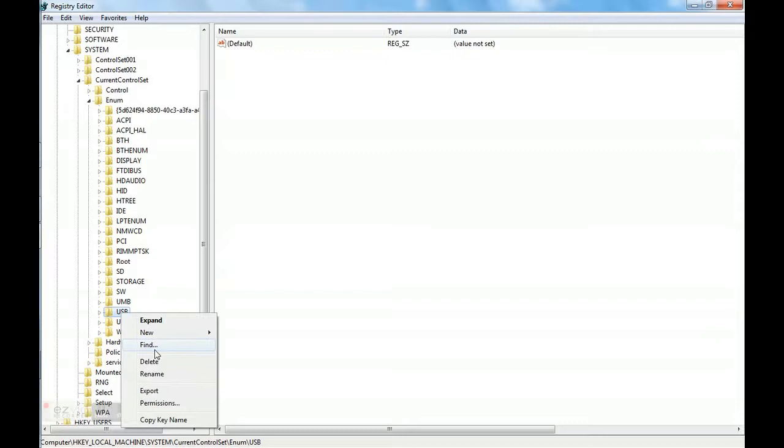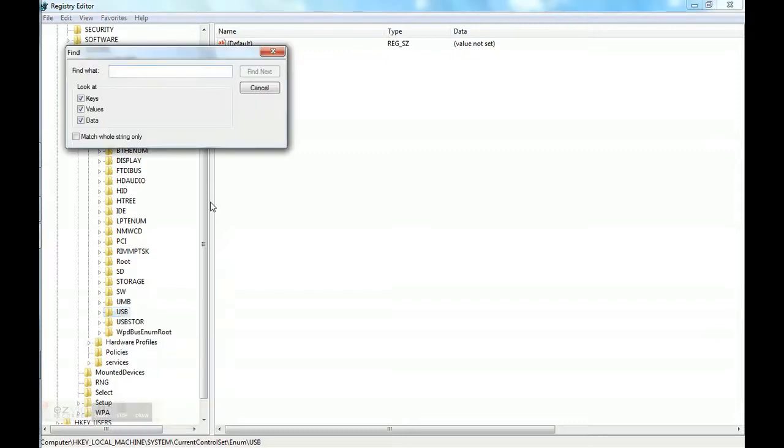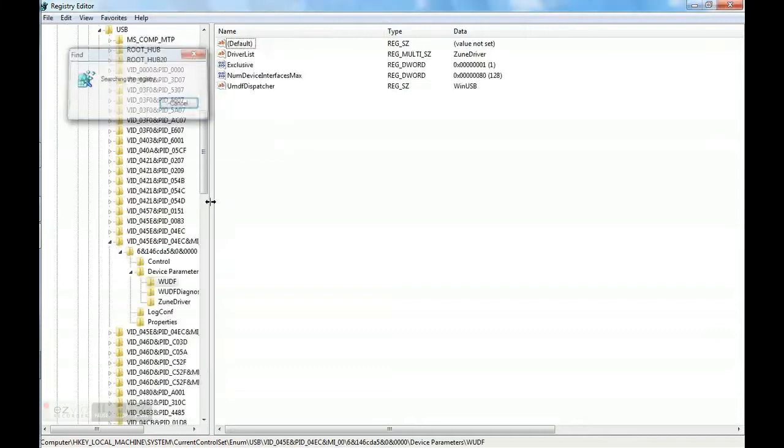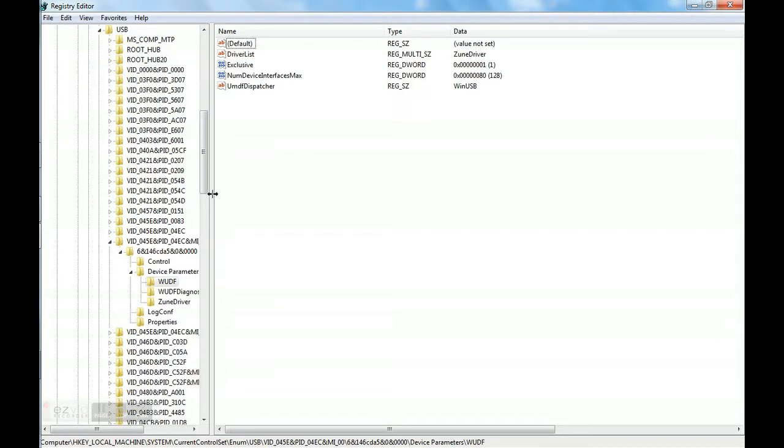Click Find. Type Zune driver. Find. We found this thing. There is a Zune driver here and this is located here.